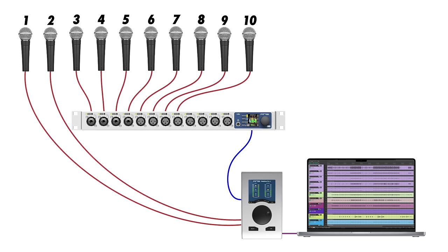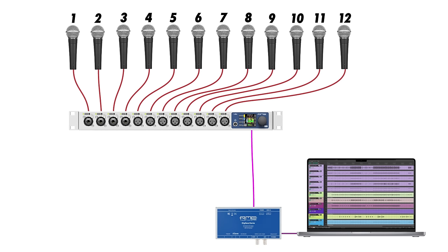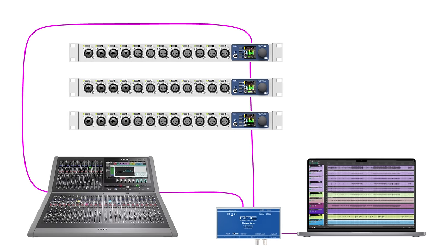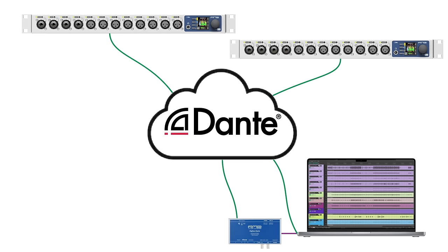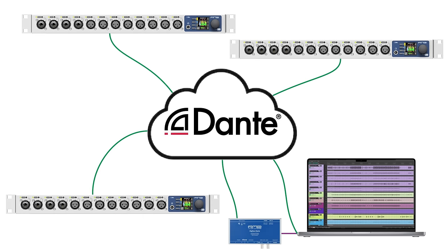While ADAT requires a point-to-point connection between devices and MADI requires a point-to-point or loop connection, Dante operates on a much more flexible star topology where each device connects to a central network. This means that devices can be added with a simple network connection and you can easily expand your system over time.